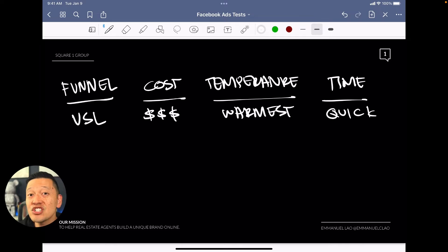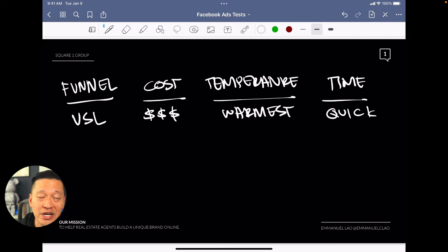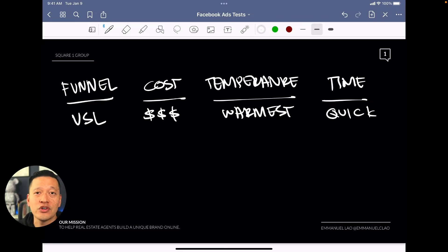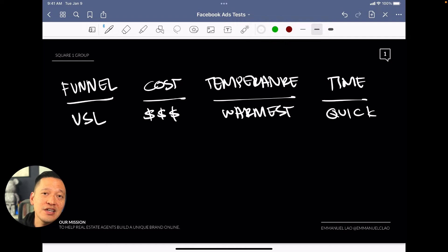There is one drawback with the VSL strategy though: depending on your budget, these leads are going to come in more like a trickle. You might get one or two really qualified VSL leads per week, depending on what you're spending.